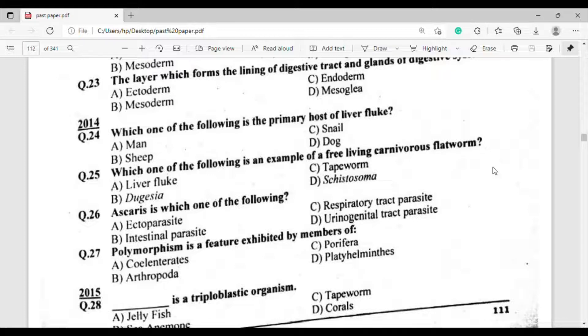Question number 25: Which of the following is an example of a free-living carnivorous flatworm? The correct answer is option Theta — Euplanaria.